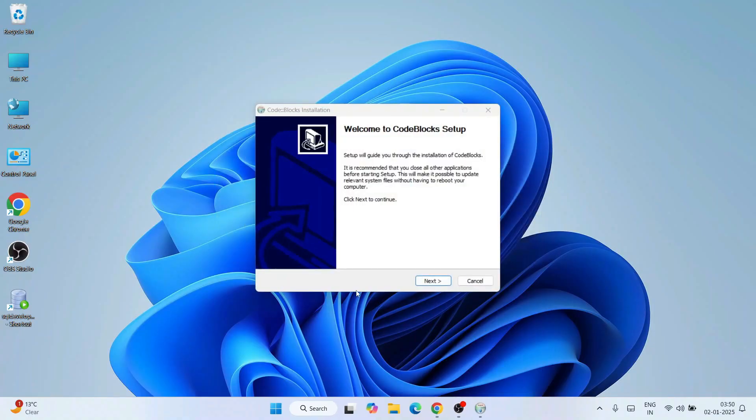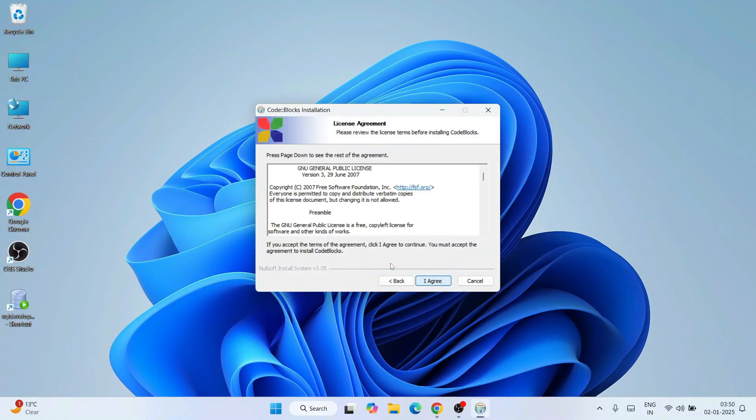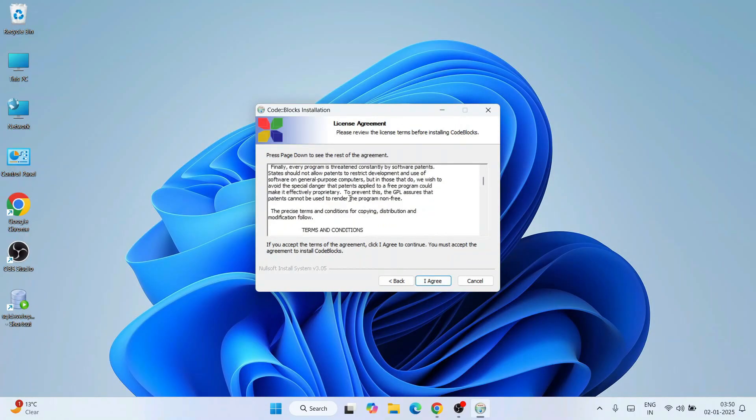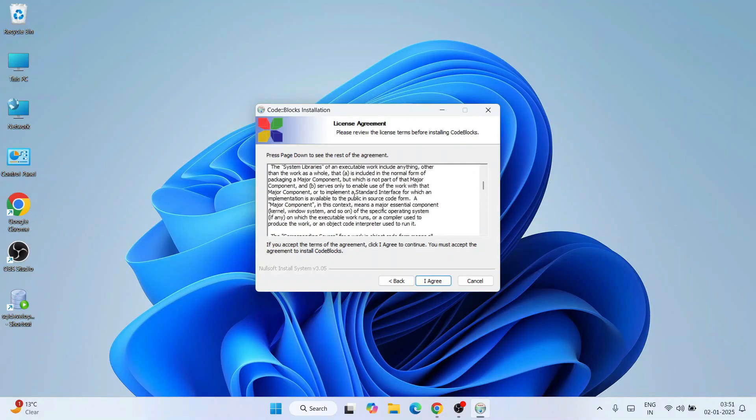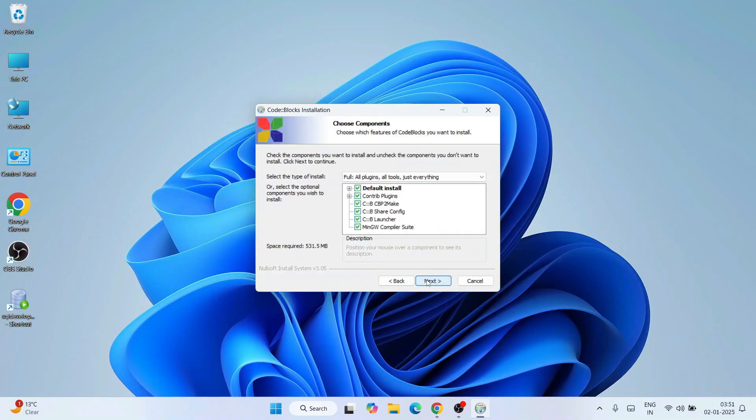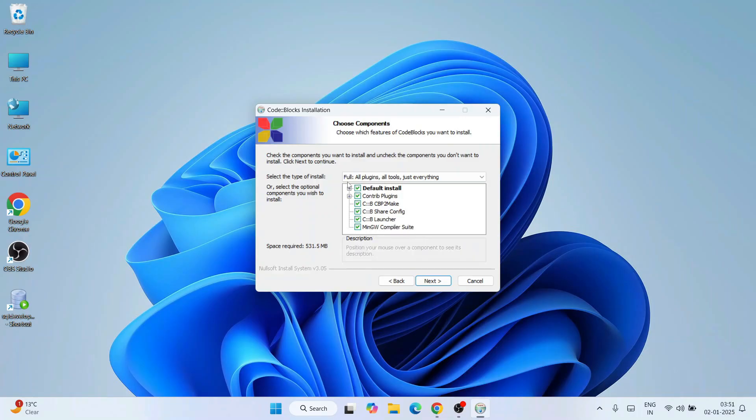We'll come to Code::Blocks setup. Click on next. These are the license agreements. You must read this and click on 'I agree'. Here if you see, it comes with MinGW compiler. That is what I was talking about. You need to download Code::Blocks that has a component called MinGW compiler.